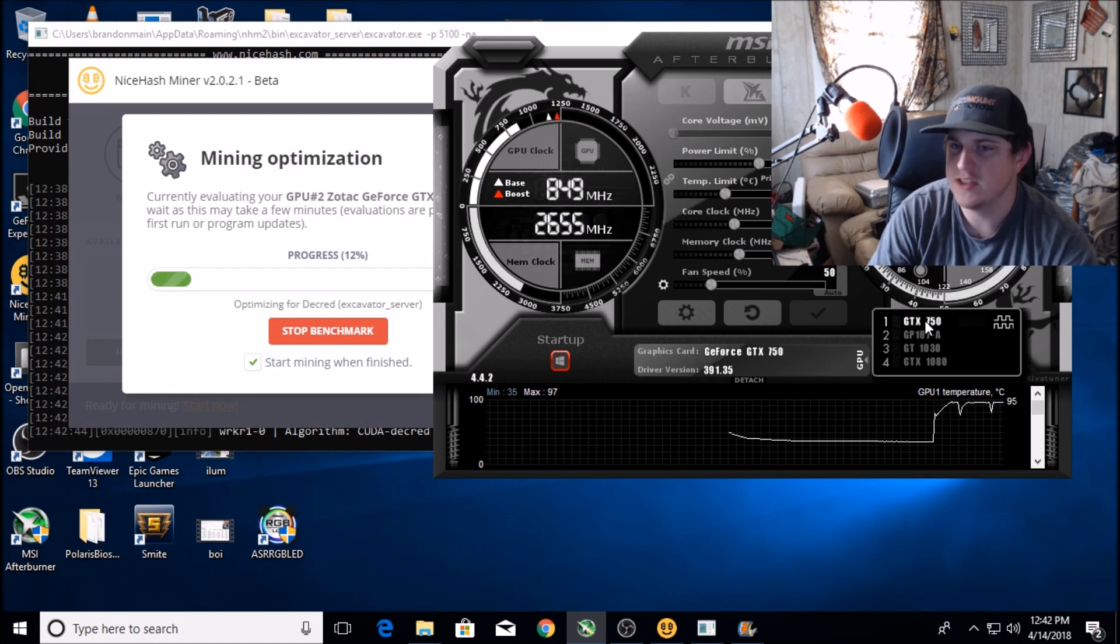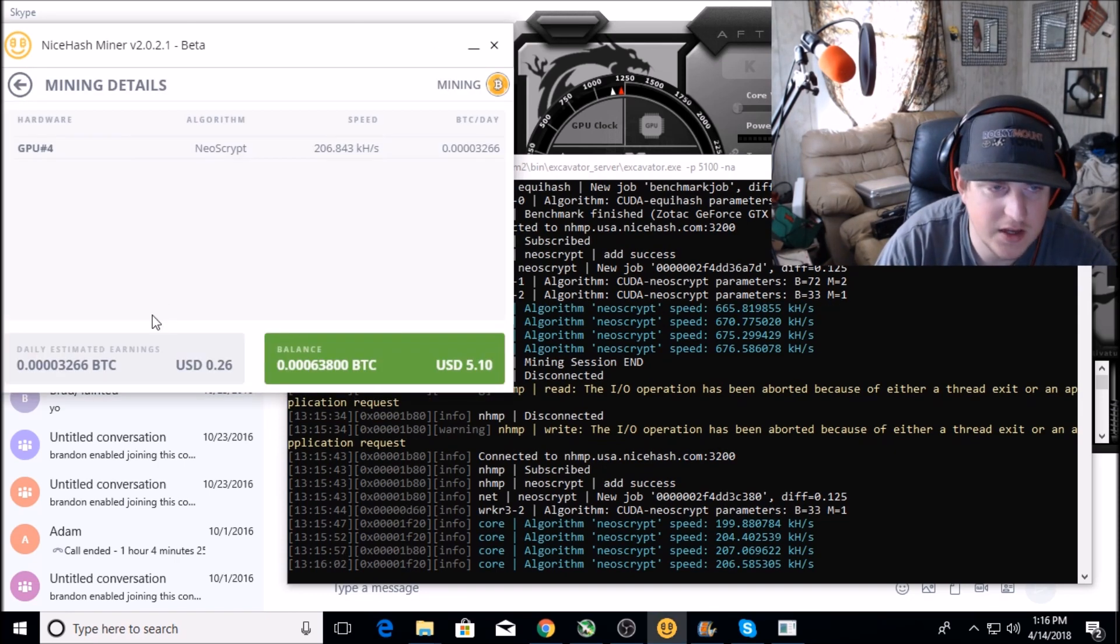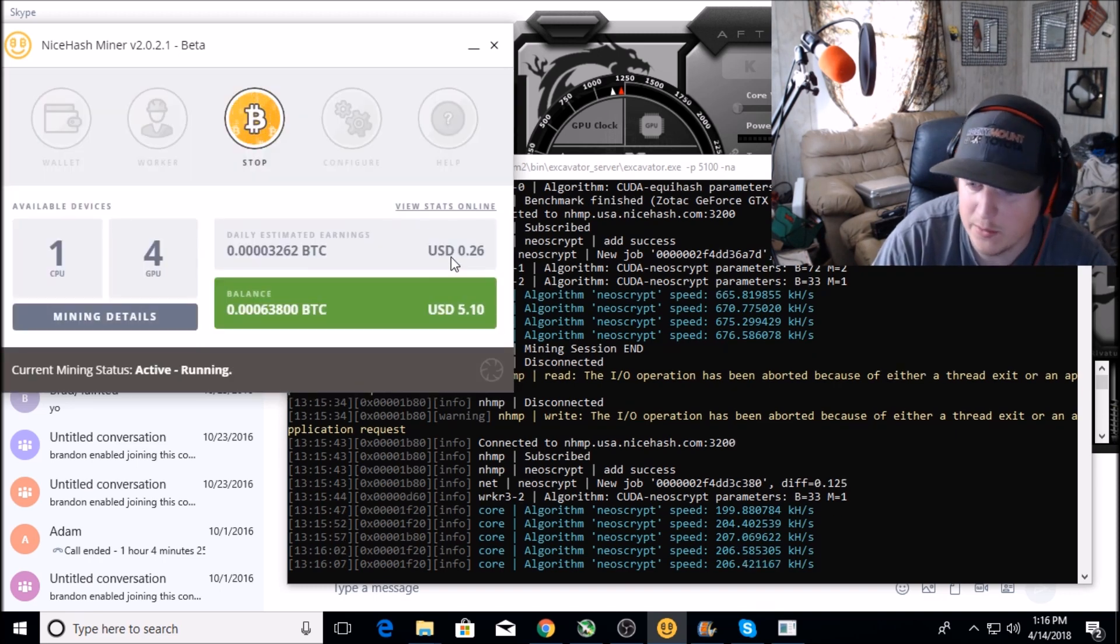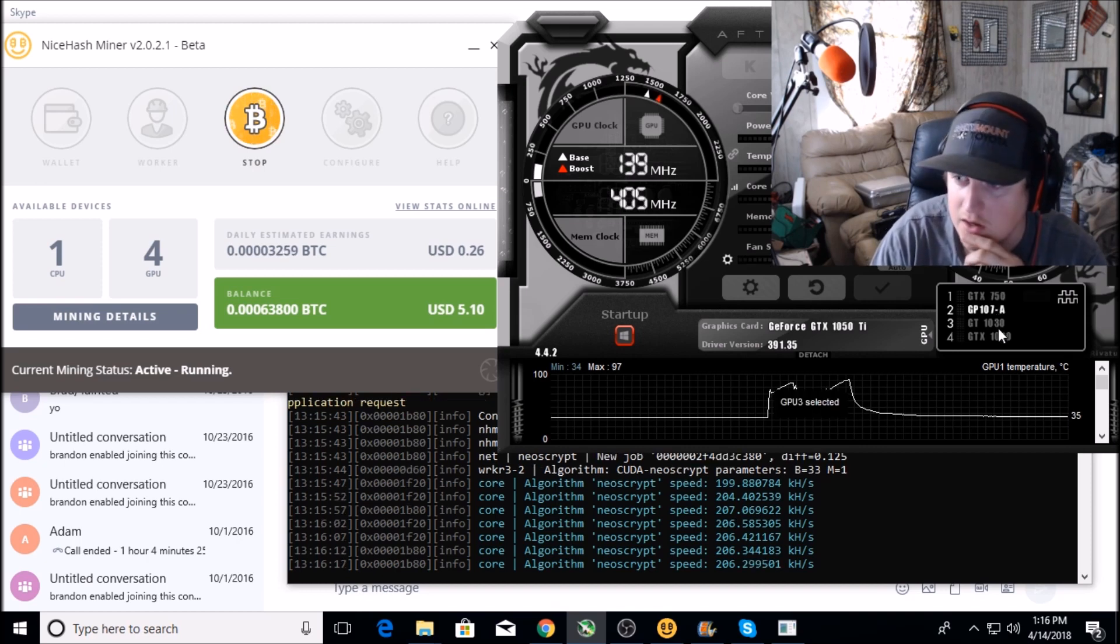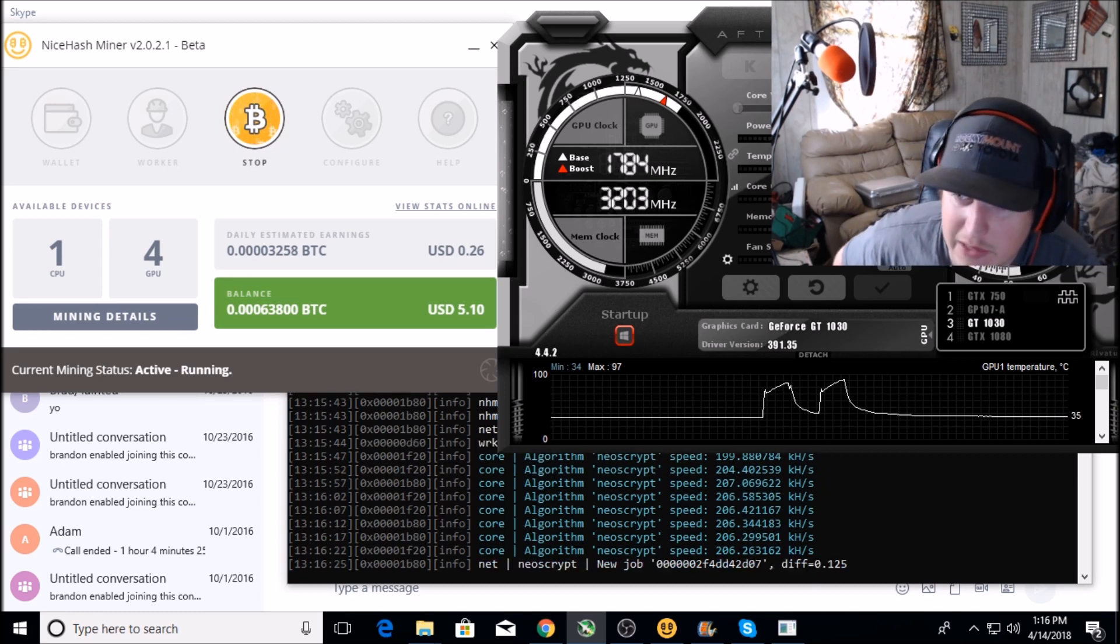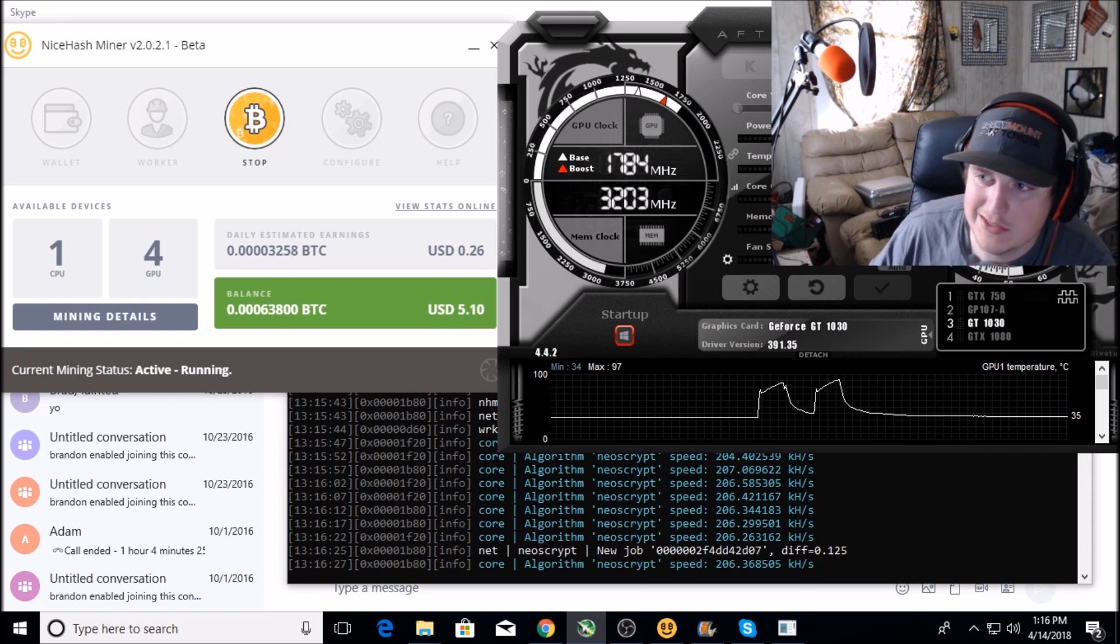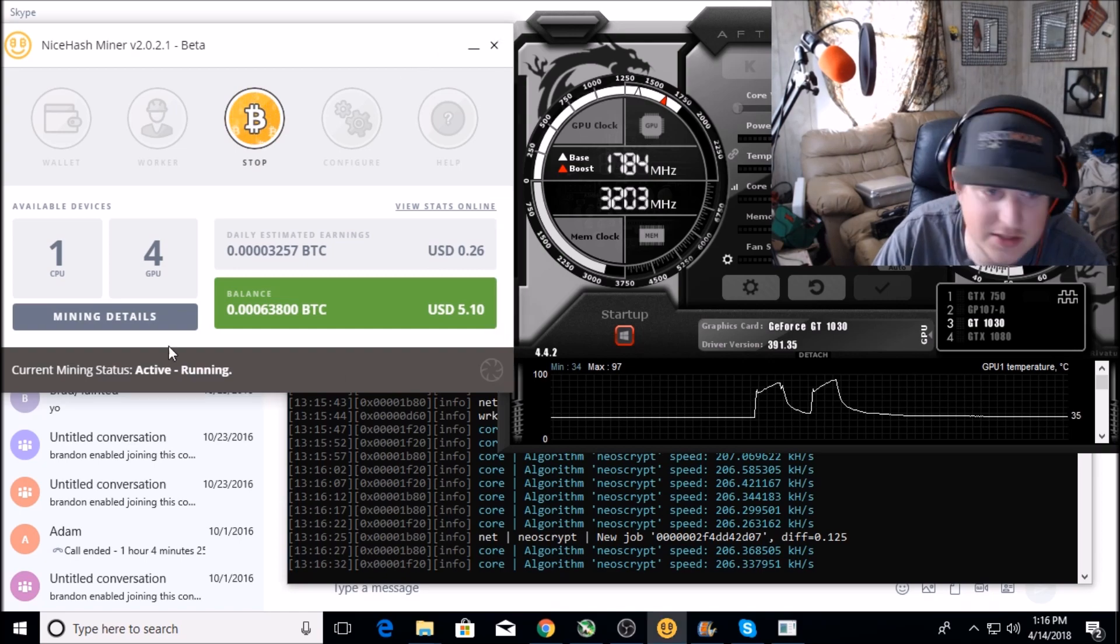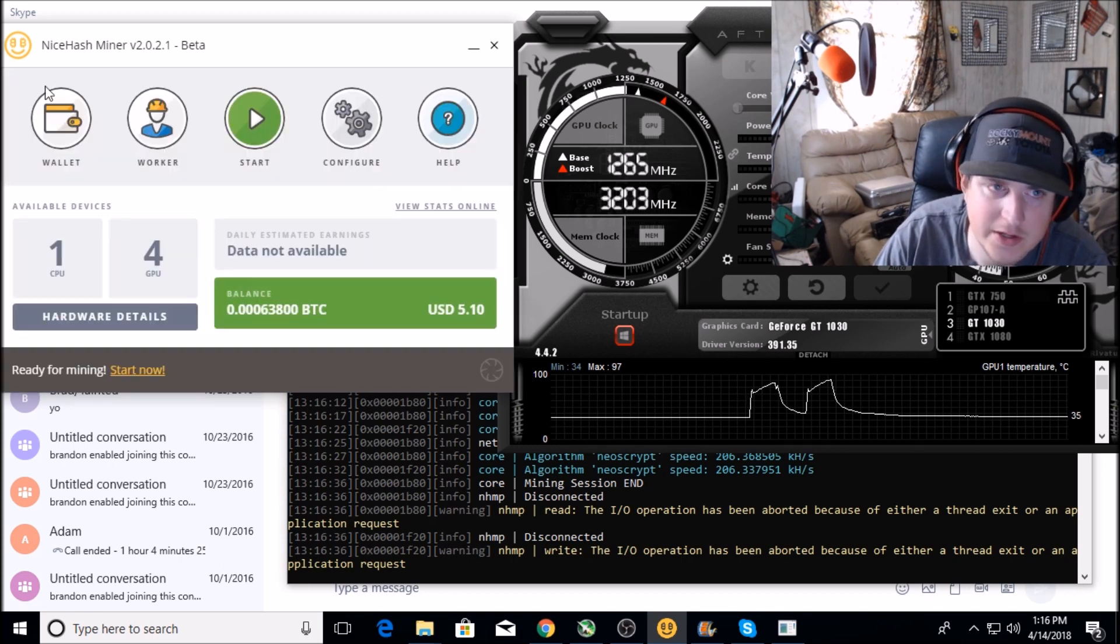Alright guys, so this is the GT 1030 running by itself. It's pulling 206 kilohash on NeoScrypt. Looks like that's the most profitable at the moment for the 1030. I'm getting about 26 cents a day, which is definitely an improvement from what it was doing like a week ago. It's running a toasty 53 degrees Celsius with 100% power, 100 on the core and 200 on the memory, but the fan speed locked at 70. I'm just gonna let it do its thing.